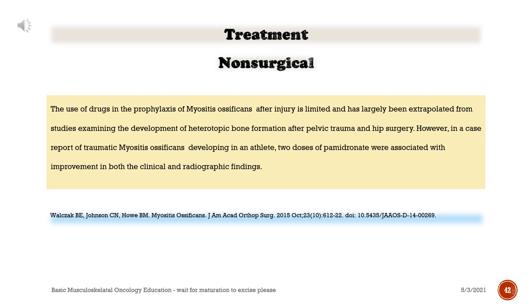The use of drugs in the prophylaxis of myositis ossificans after injury is limited and has largely been extrapolated from studies examining heterotopic bone formation after pelvic trauma and hip surgery. However, in a case report of traumatic myositis ossificans developing in an athlete, two doses of pamidronate were associated with improvement in both the clinical and radiographic findings.